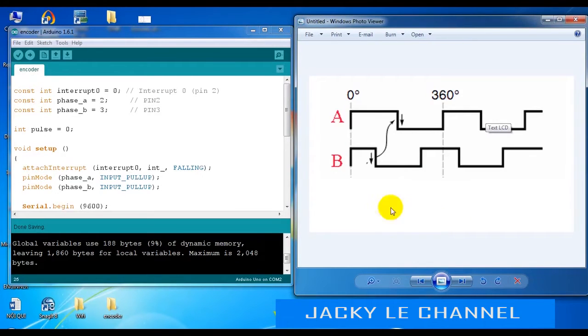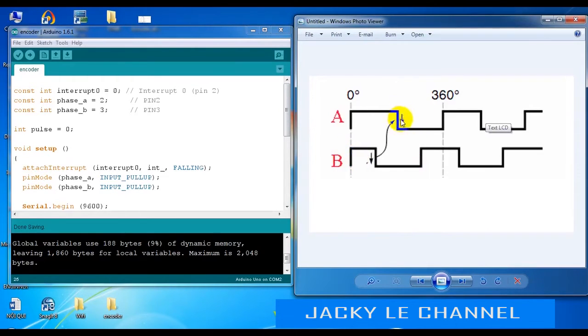When the signal of phase A goes high, phase B is also high. When phase A goes low, phase B is also low. From this relationship between phase A and phase B, we can determine the direction of the motor.